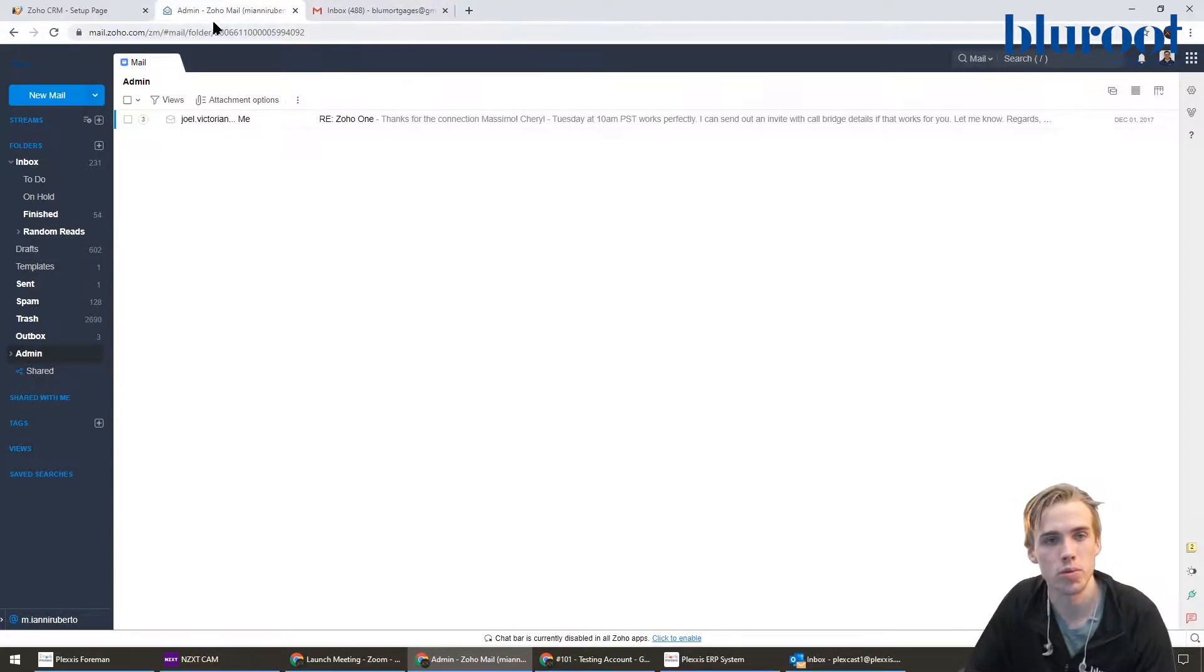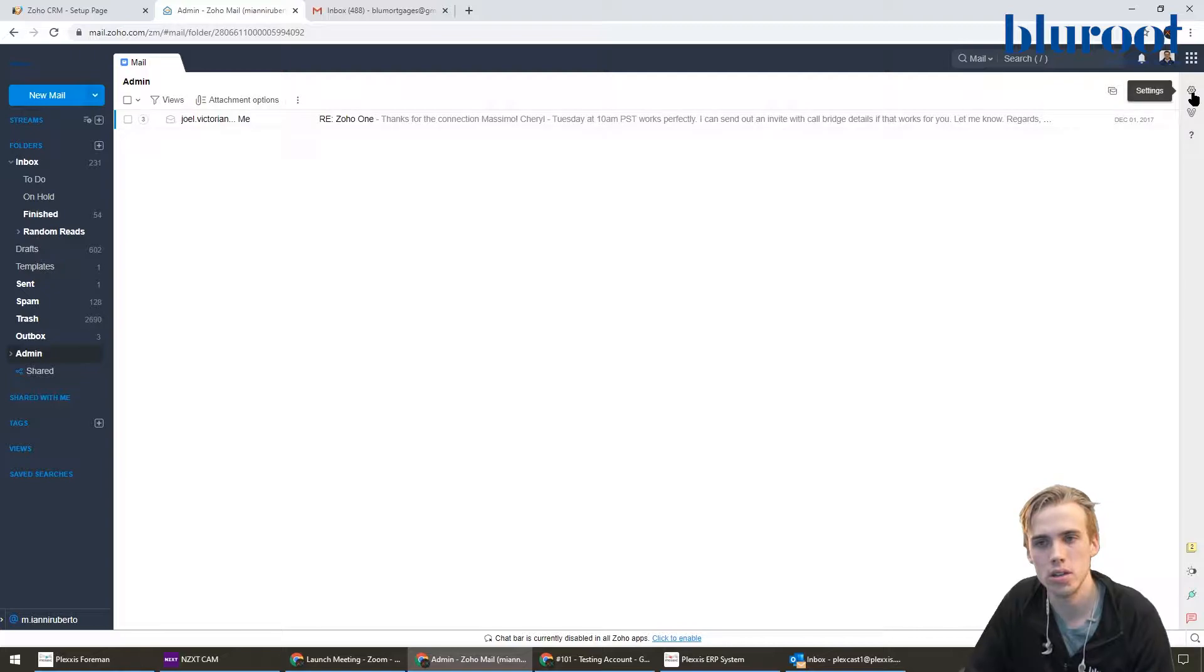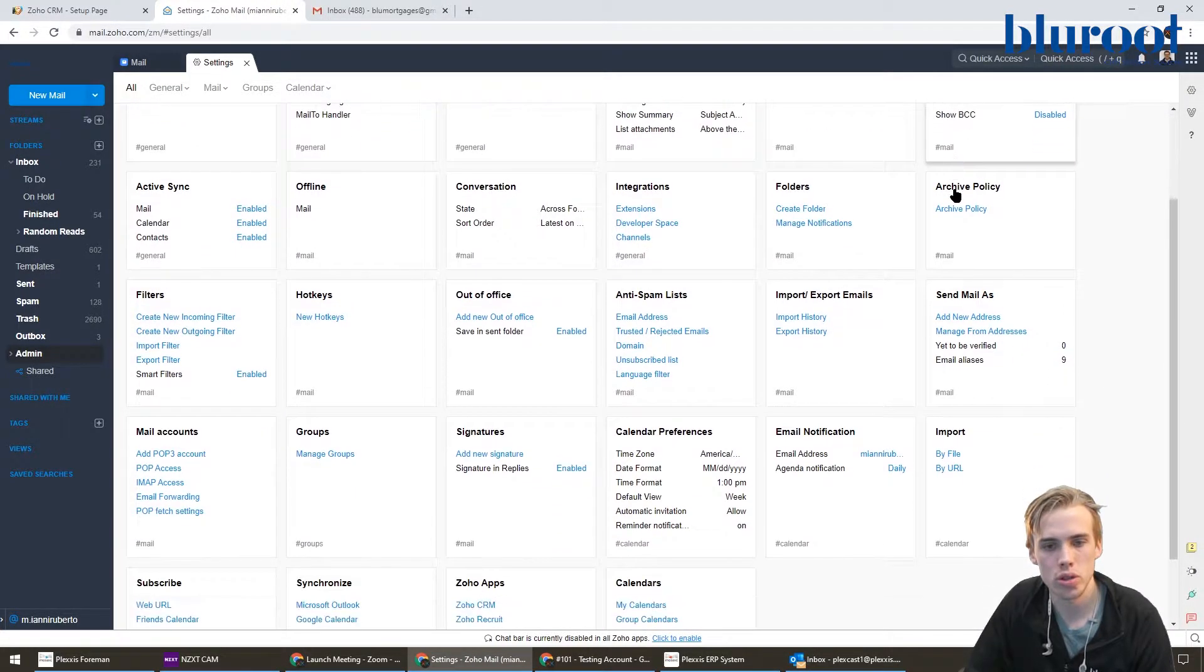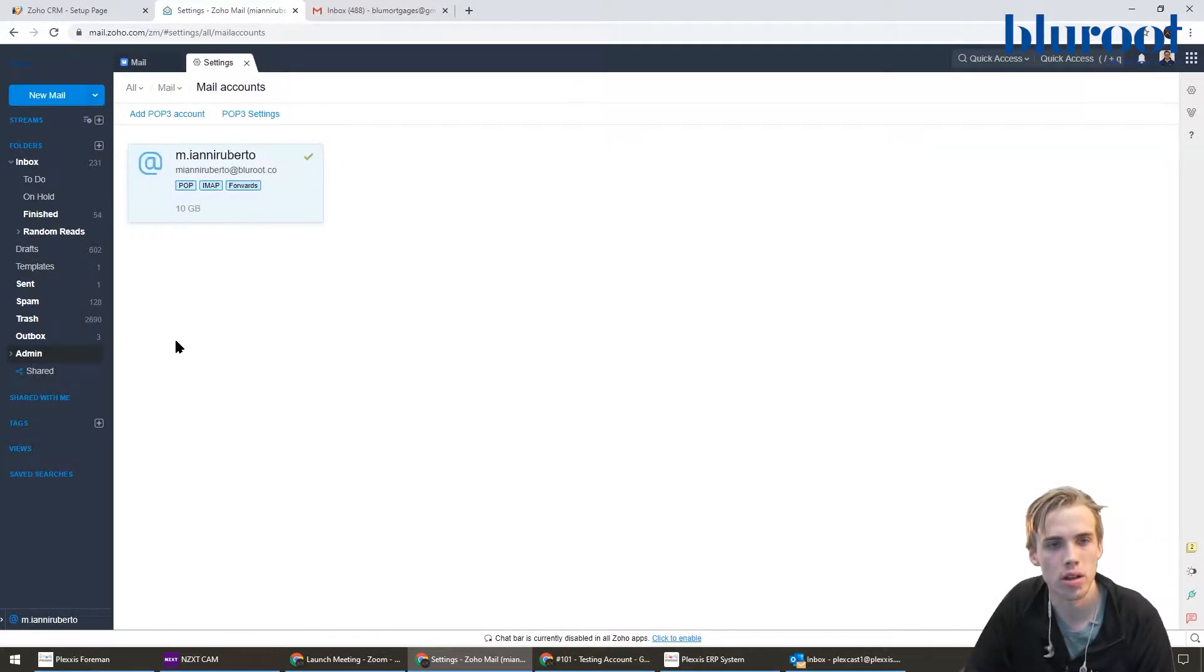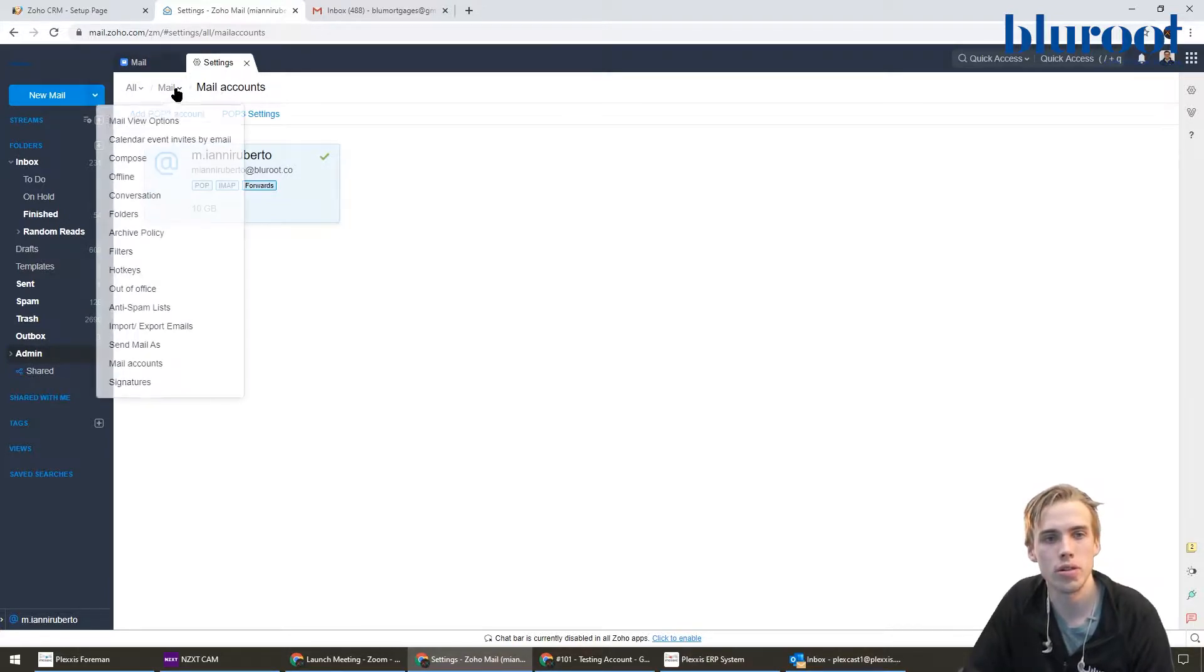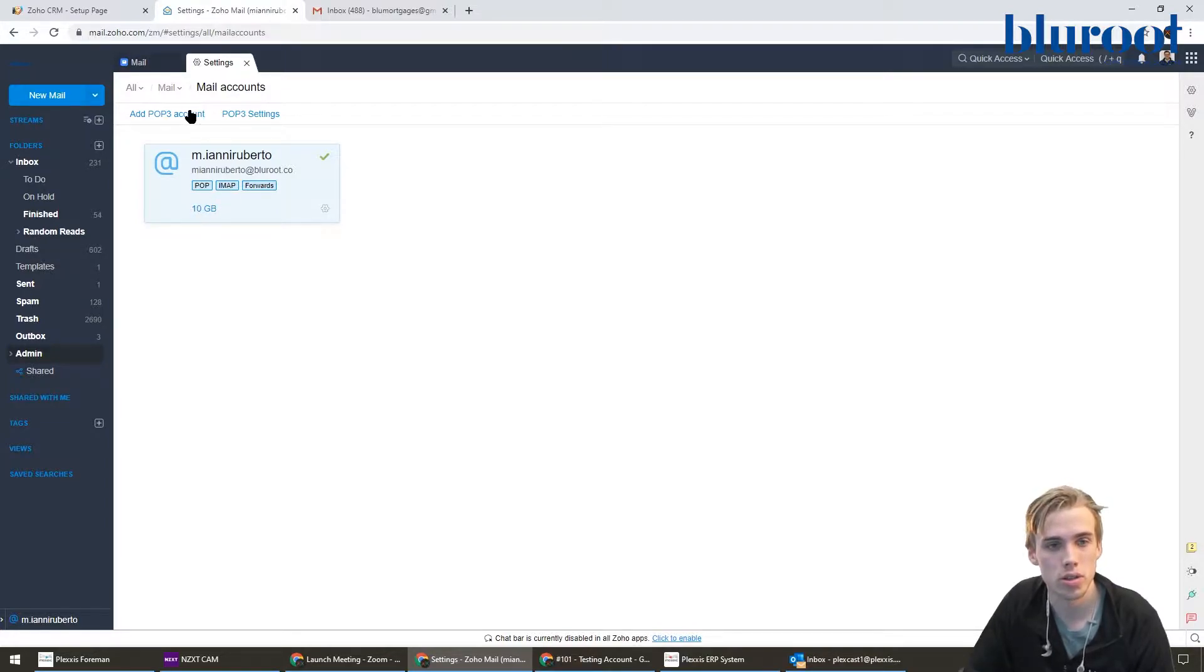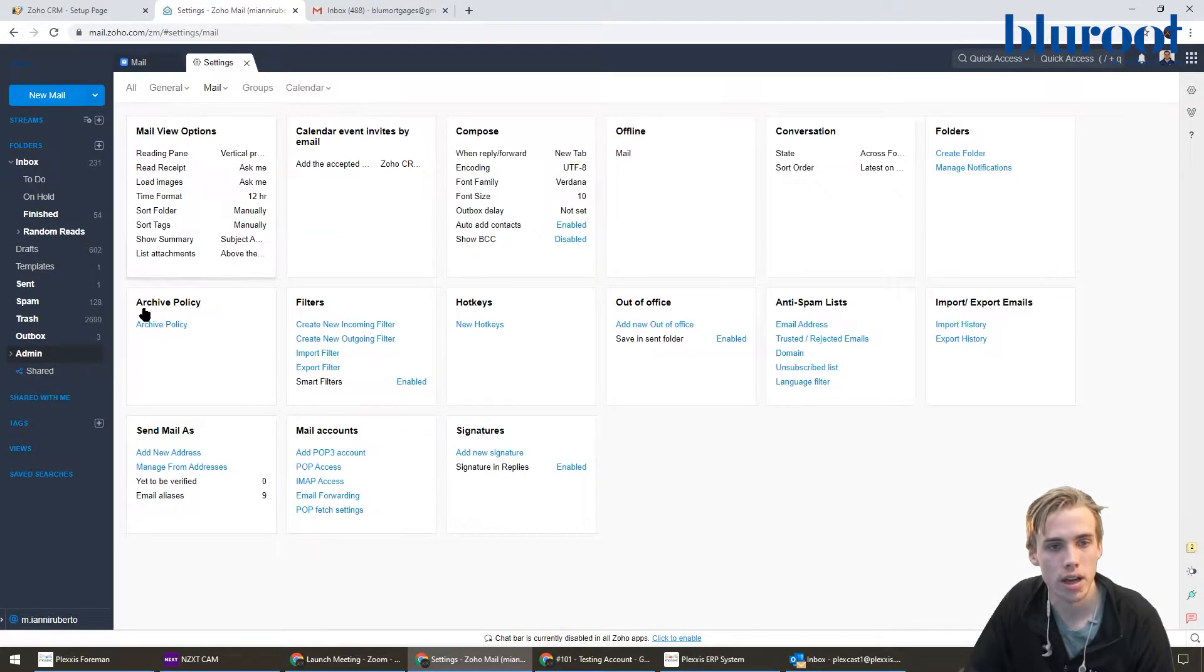Starting in Zoho mail, I'm going to navigate to the settings. It's quite easy, you just hit the settings here and then you're going to scroll down and go into the mail accounts area. I'll click this, and then you're going to want to look at your POP settings here.